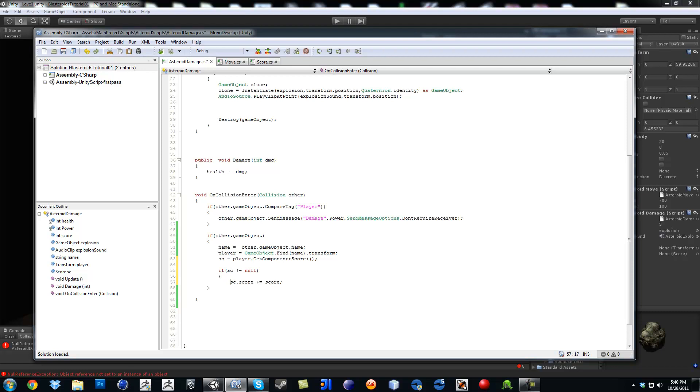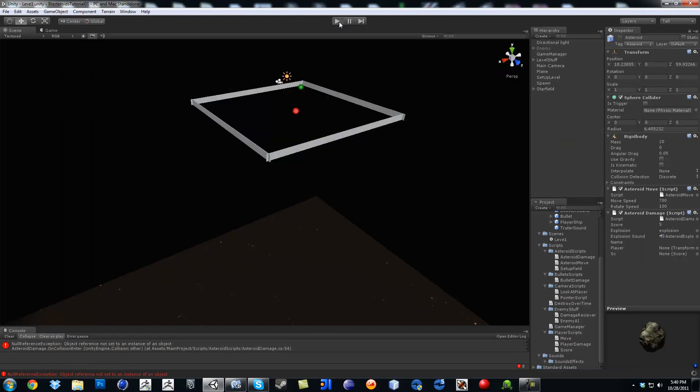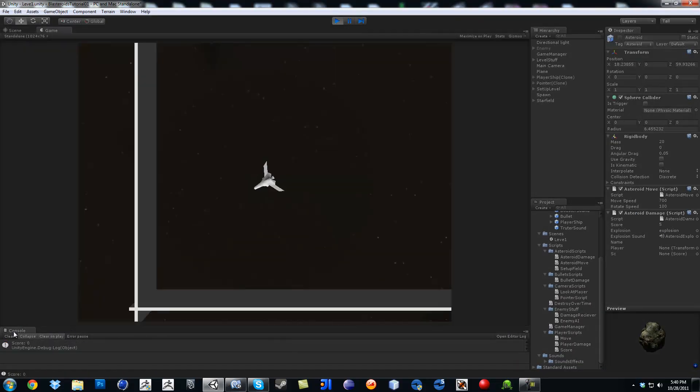I'm just pressing tab right here to tab this out. So if we did actually find the component, then go ahead and add the score. And then now you won't see that error anymore.